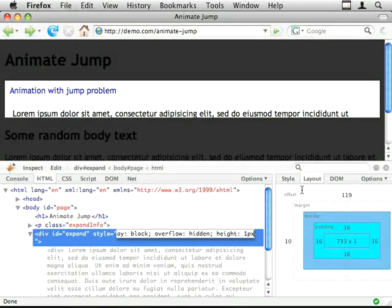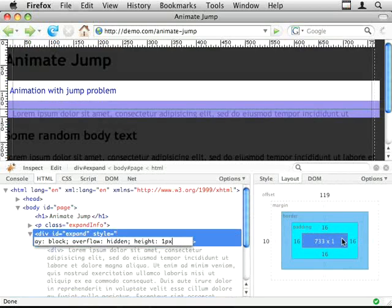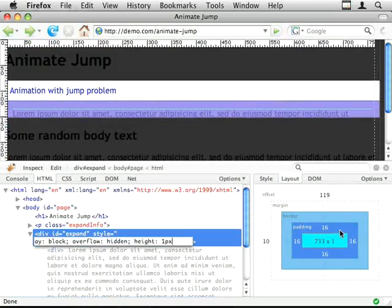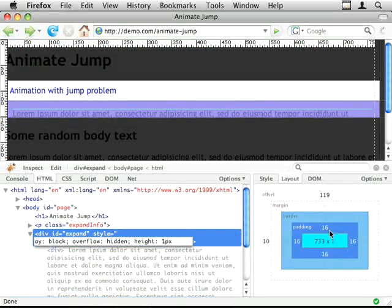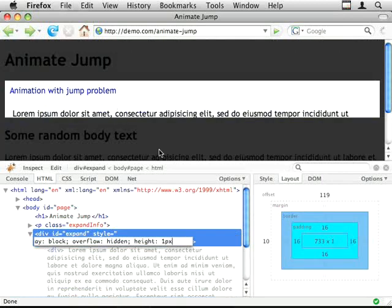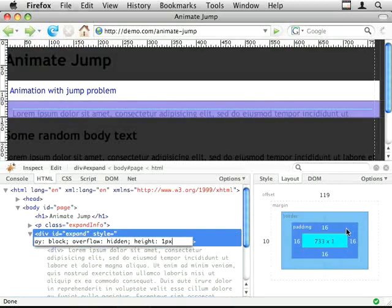You can see in this layout that even though the height is 1 pixel we've still got 32 pixels worth of padding top and padding bottom showing this whole block.